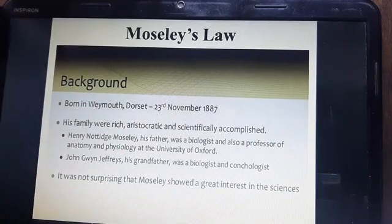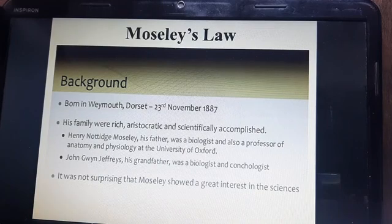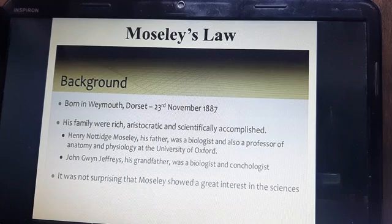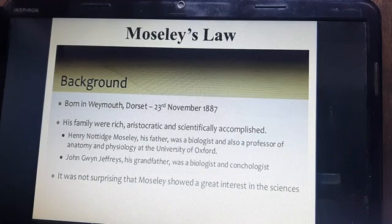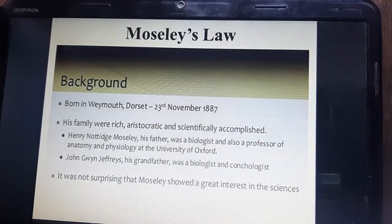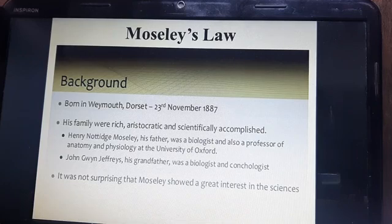Here is a small background of Mausley. He was born on 23rd November 1887 and died in 1915. His family were rich, aristocratic, and scientifically accomplished. His father, H. N. Mausley, was a biologist and also professor of anatomy and physiology at the University of Oxford. His grandfather, J. G. Geoffrey, was also a biologist and conchronologist. It was not surprising that Mausley showed great interest in science because he belonged to a scientist family.